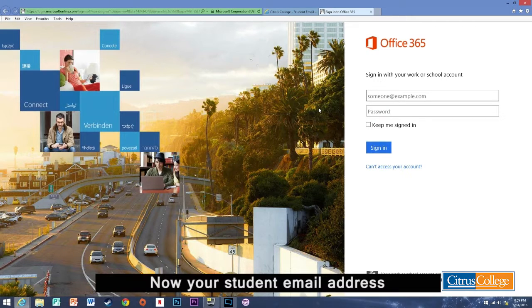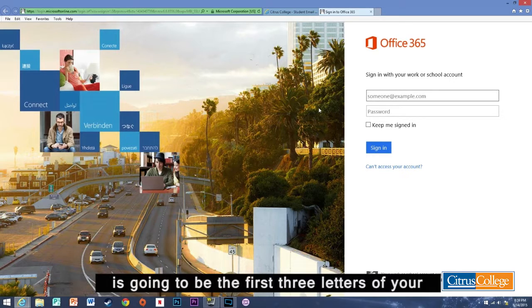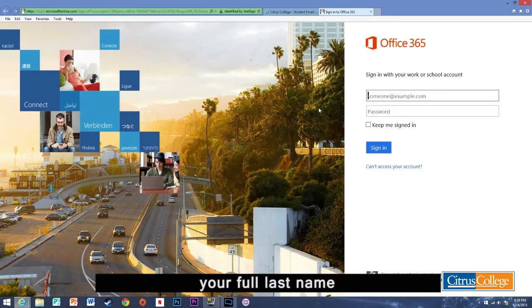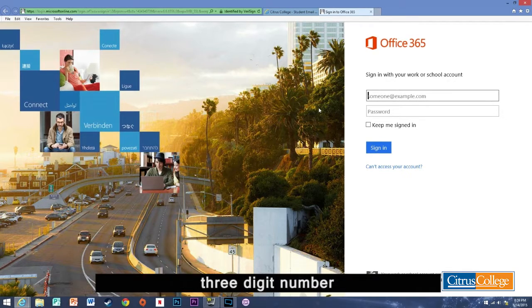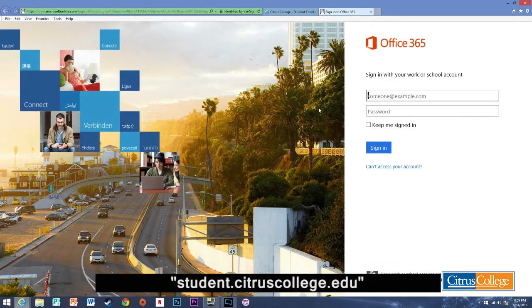Now your student email address is going to be the first three letters of your first name, your full last name, and a randomly generated three digit number followed by the at sign student.citruscollege.edu.